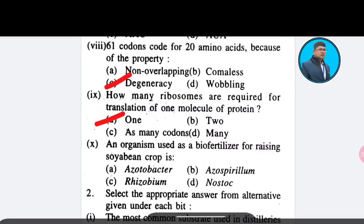Tenth question: An organism used as a biofertilizer for raising soybean crop is — Option A: Azotobacter; Option B: Azospirillum; Option C: Rhizobium; Option D: Nostoc. The correct answer is Option C — Rhizobium.